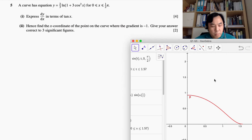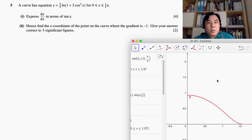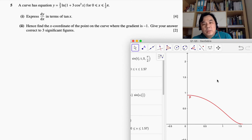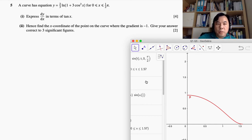Question 5. We are given a curve with equation y = (2/3)ln(1 + 3cos²x), where the domain is restricted to 0 to π/2 inclusive. The first question is to express dy/dx in terms of tangent. Then, find the x-coordinate of a point on the curve where the gradient of the tangent is negative 1, giving the answer to the nearest 3 significant figures.